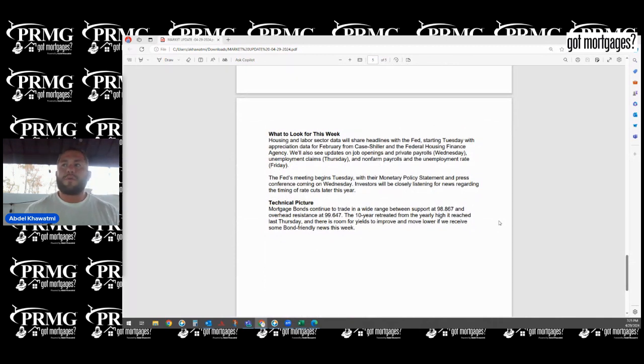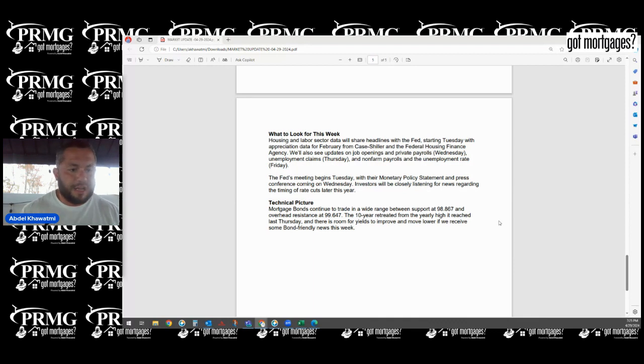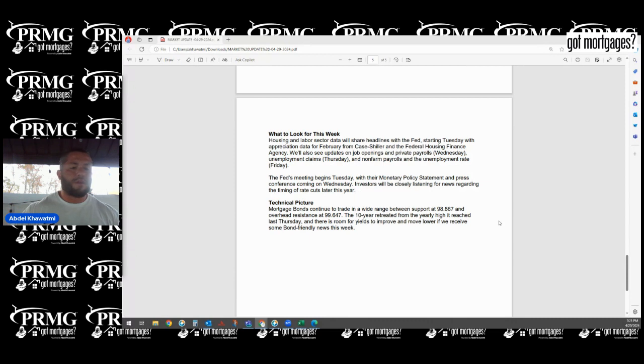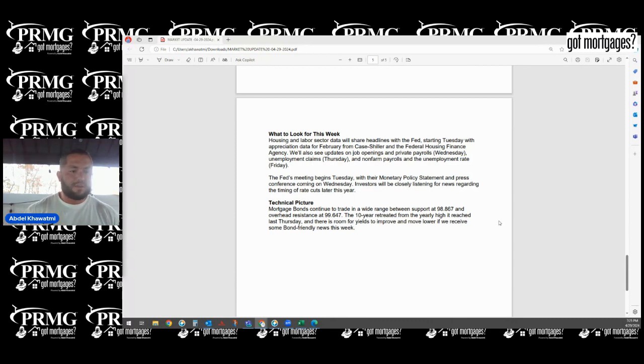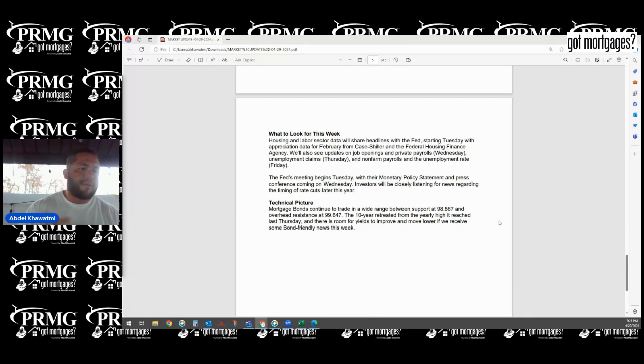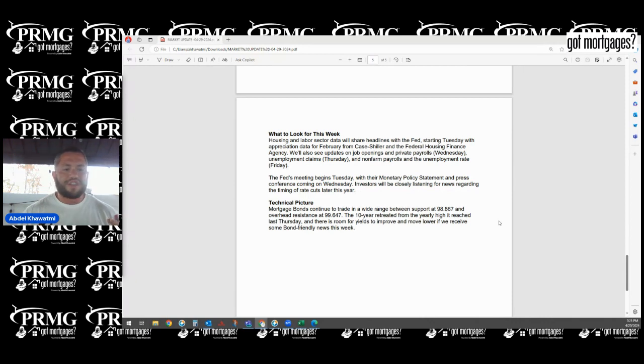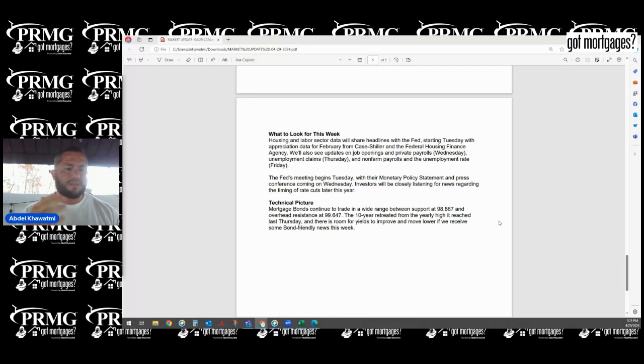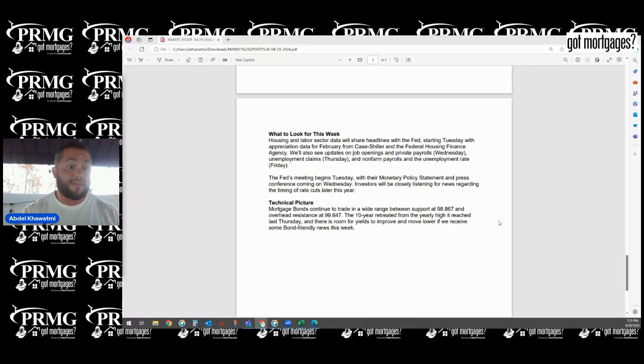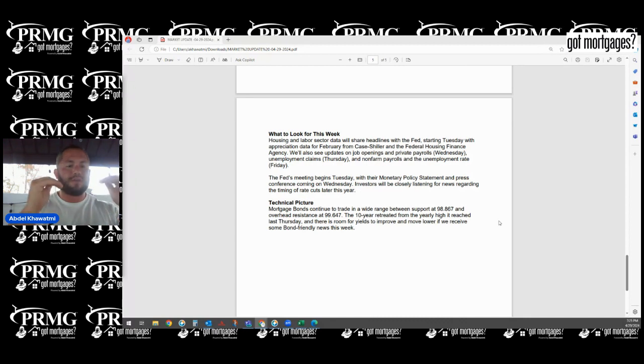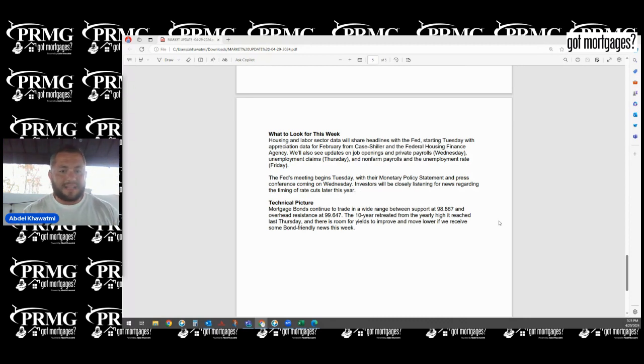This week is going to be the heavy labor sector week, also known as the employment data week. Tomorrow we'll get updates on home value appreciations. How have homes been going month over month and year over year? I confidently know I'm seeing it every single day. You can't even touch a property now if you're not going 5%, 6%, 10% over asking. That's going to be Case-Shiller and the FHFA, the difference being one measures cash transactions, one measures finance transactions.